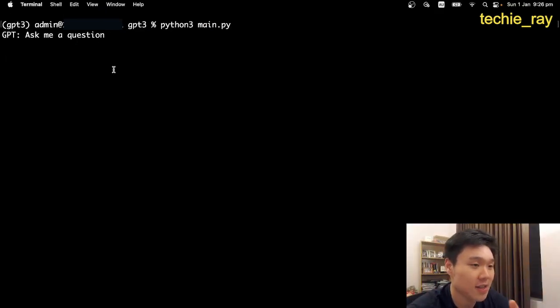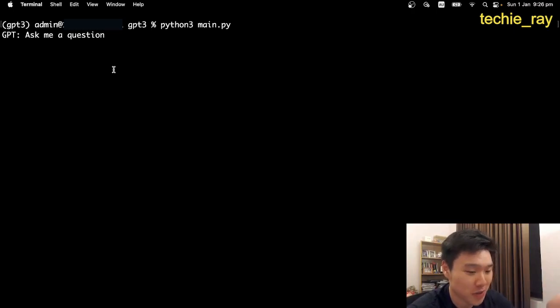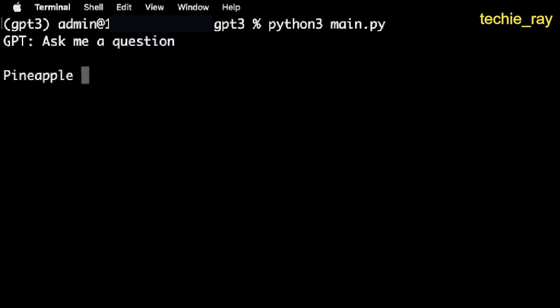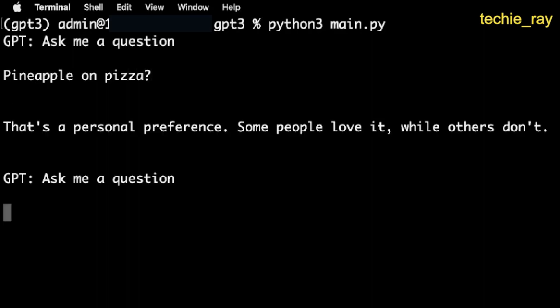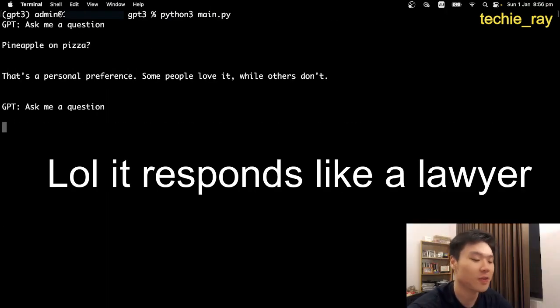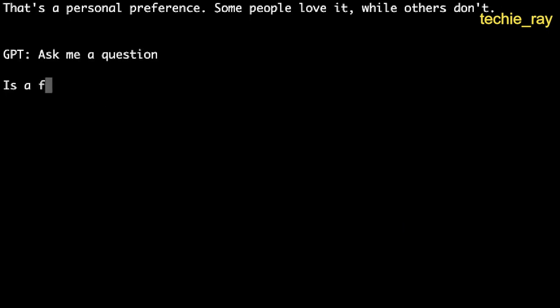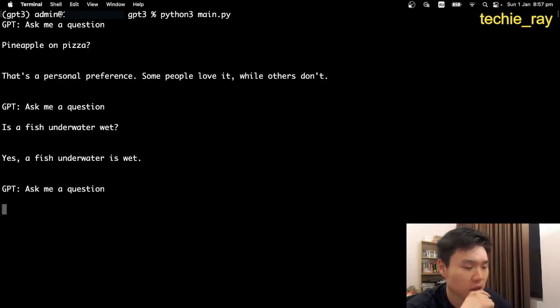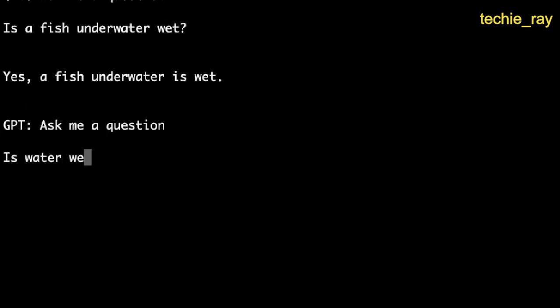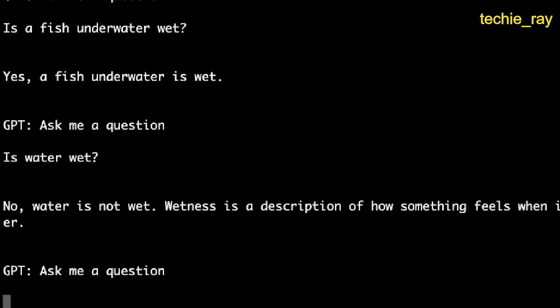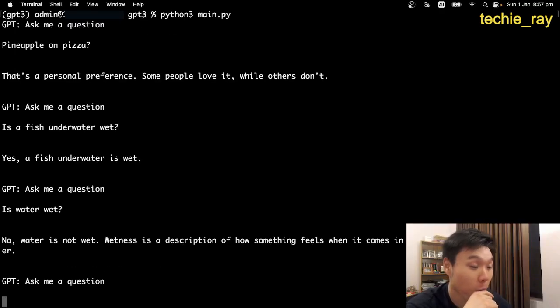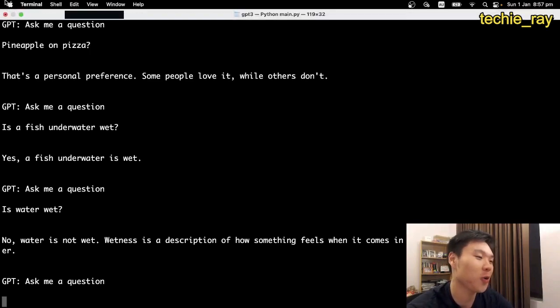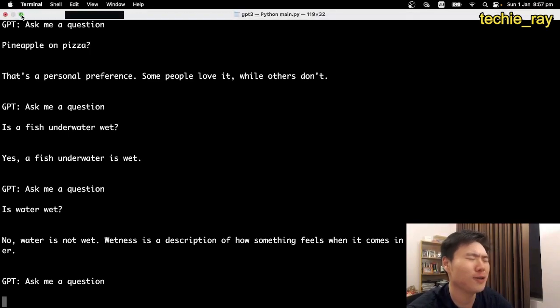So obviously, this is a very basic chatbot, because we're still in the terminal. But even so, it's still very good. So actually, let me show you. Pineapple on pizza. That's a personal... Okay, okay. Is a fish underwater wet? Yes, a fish underwater is wet. Is water wet? No, water is not wet. I was right. Water is not wet. Oh my, yes. Woohoo.